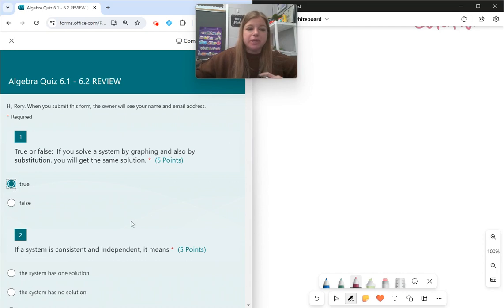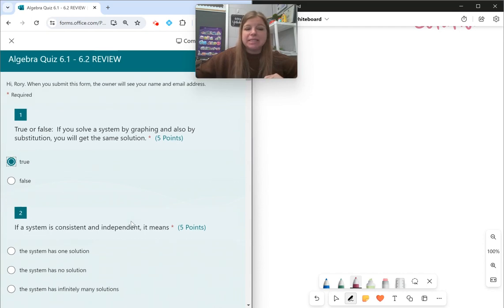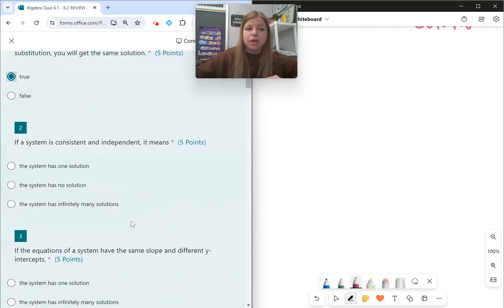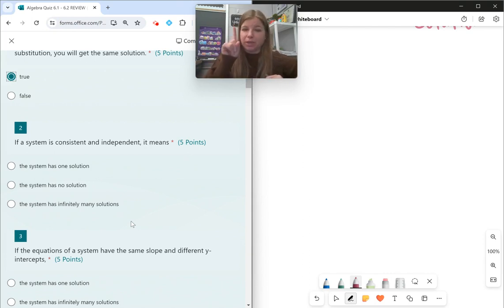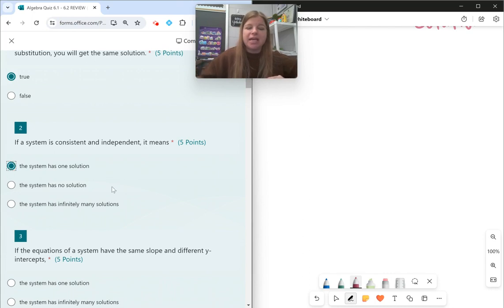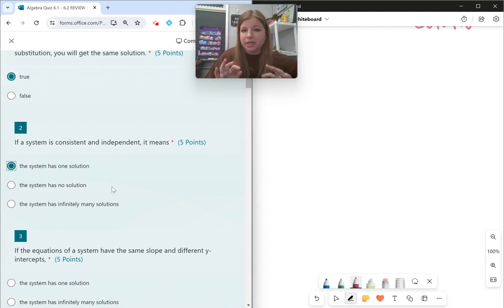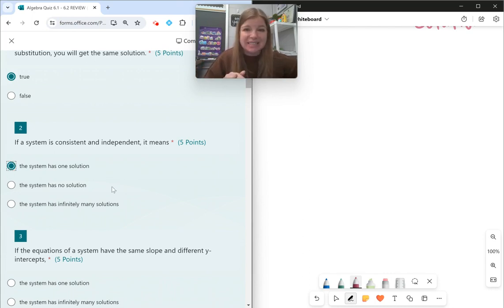Number two: if a system is consistent and independent — consistent means there is a solution and independent means only one. So that would mean the system has one solution. If it said dependent, it would be infinitely many. If it said inconsistent, that's when it's no solution.